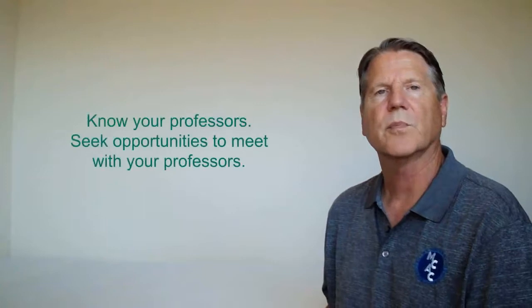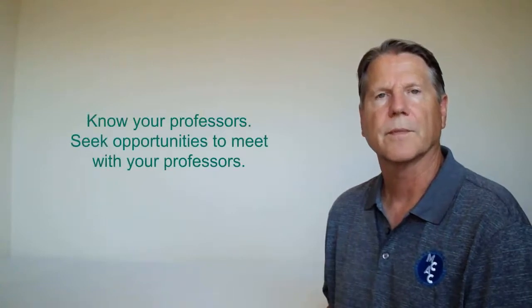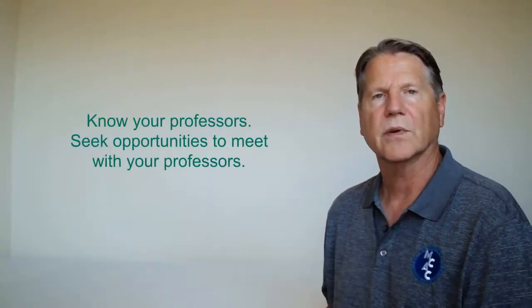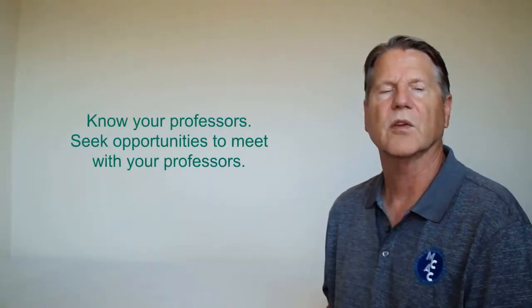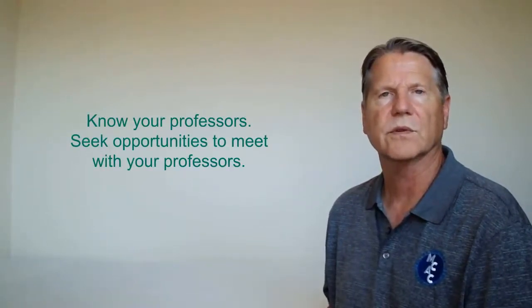Know your professors. Seek opportunities to meet your professors. The more you know them and the better they know you, the easier it will be to ask for help with assignments and for a letter of recommendation when you are ready to apply for a job or graduate school.